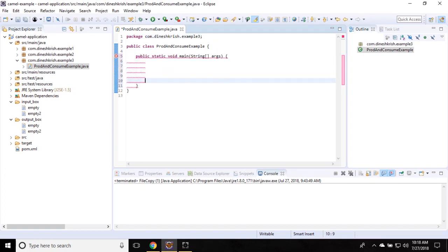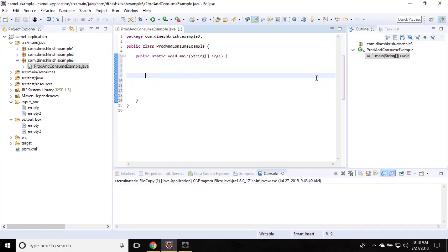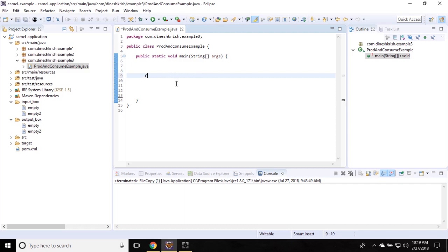The name itself says producer and consumer template. So what is a producer and consumer? A producer is going to produce something — typically it's going to send something to an endpoint. A consumer is going to receive whatever is sent by the producer. That is the very simple idea behind it.